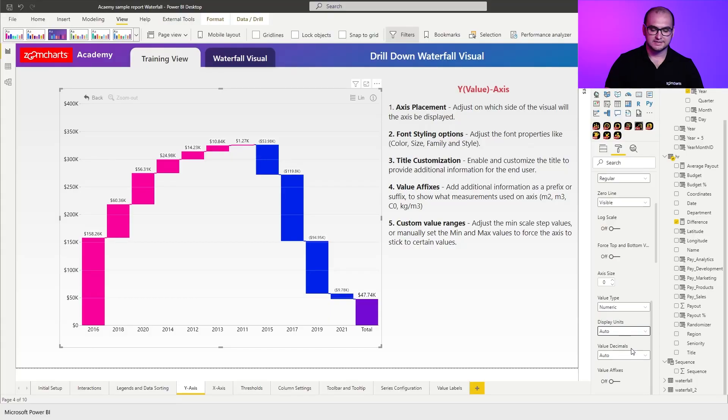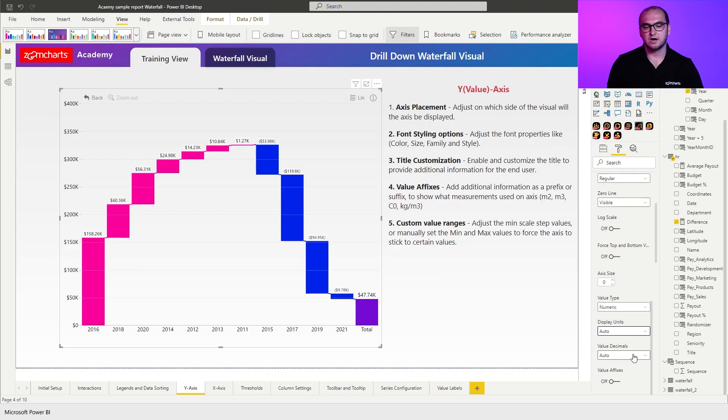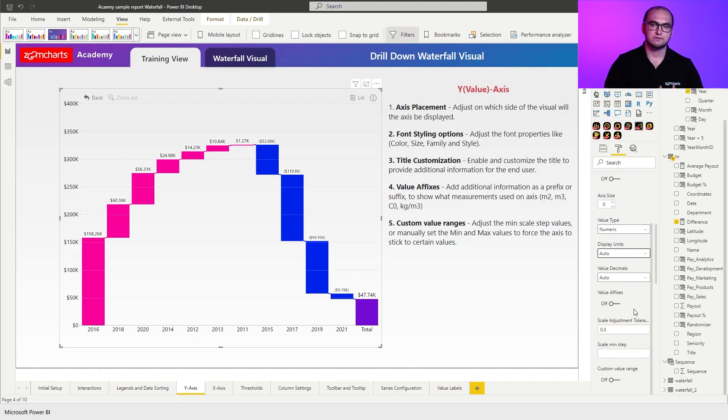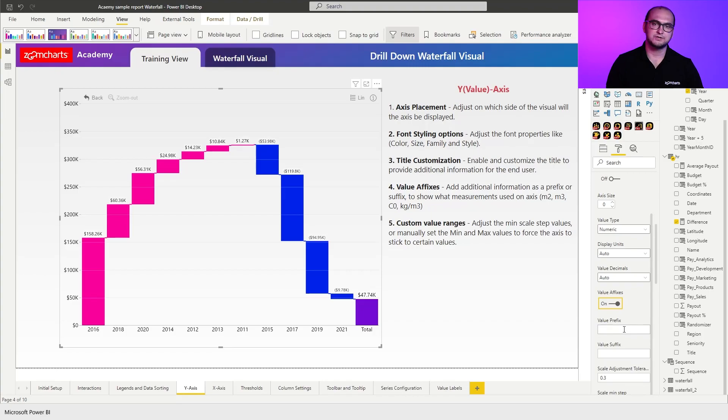Next one is value decimals. Similar approach you can define how many decimals you want to have within the visual without touching the original column of the value. After that we have our value affixes. Once you enable value affixes you have two additional fields appearing. You have prefix and suffix.